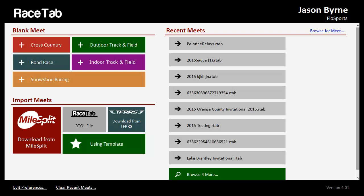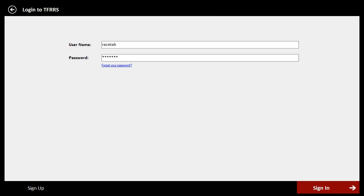You'll notice on this opening screen here now, under Import Meets, we have a new button that says Download from TFRRS. So you'll click that and it's going to come up here where you can enter your TFRRS or Direct Athletics username and password, and then you click sign in.